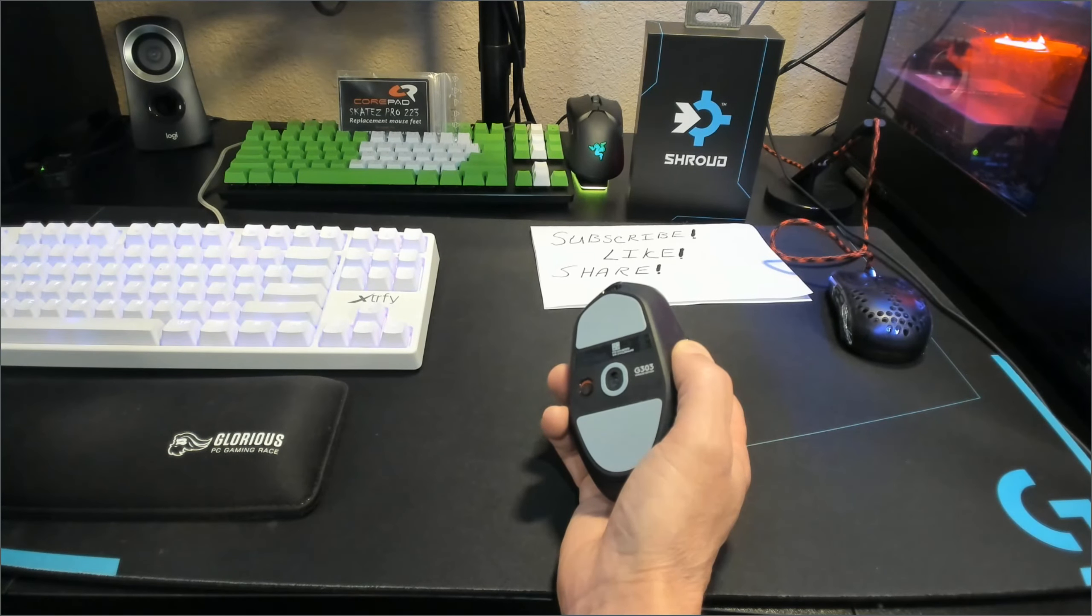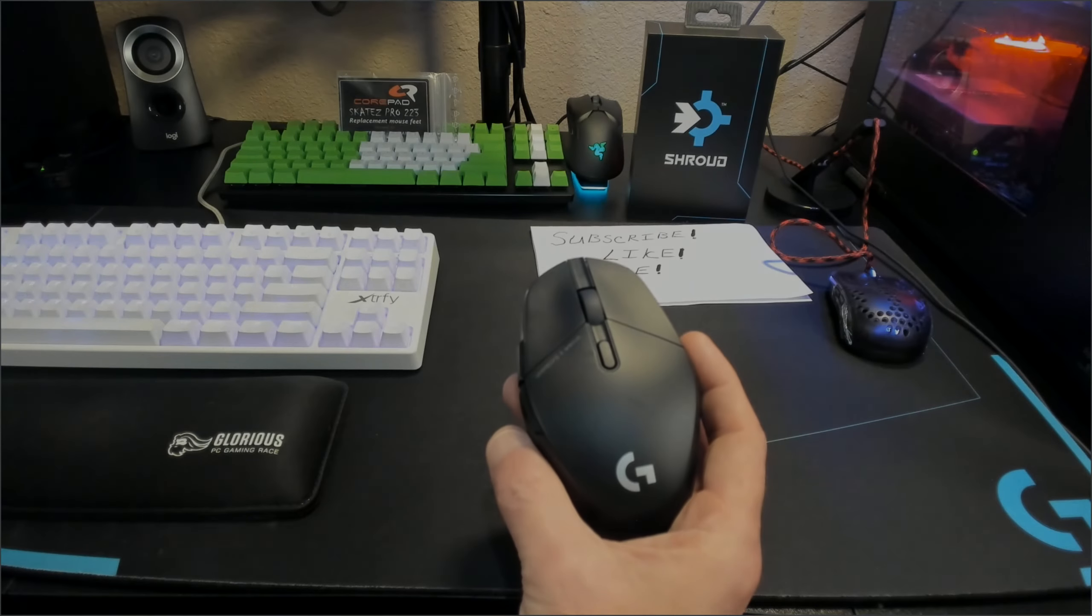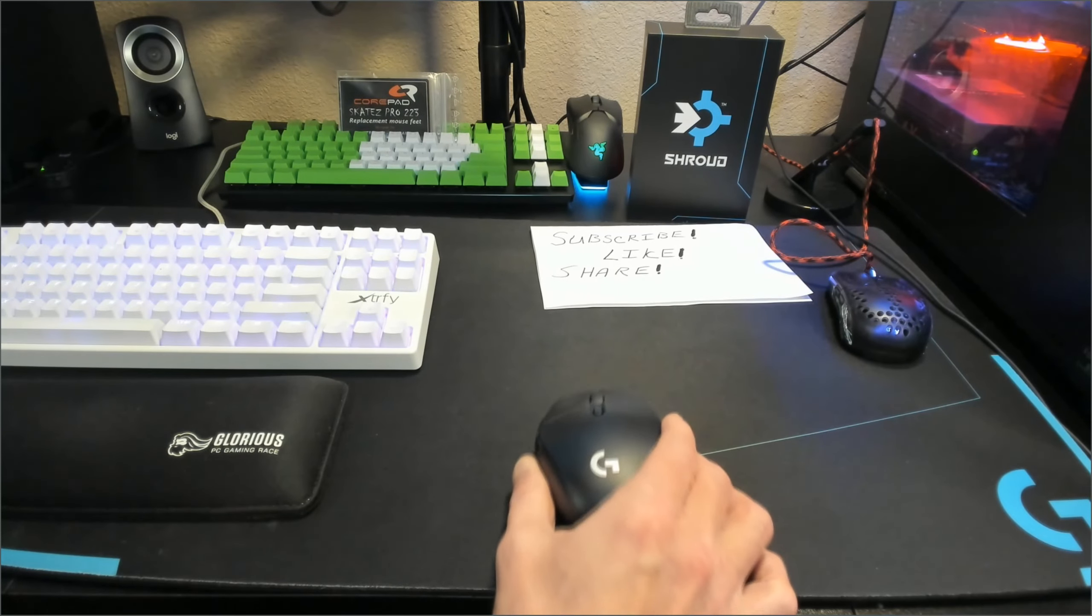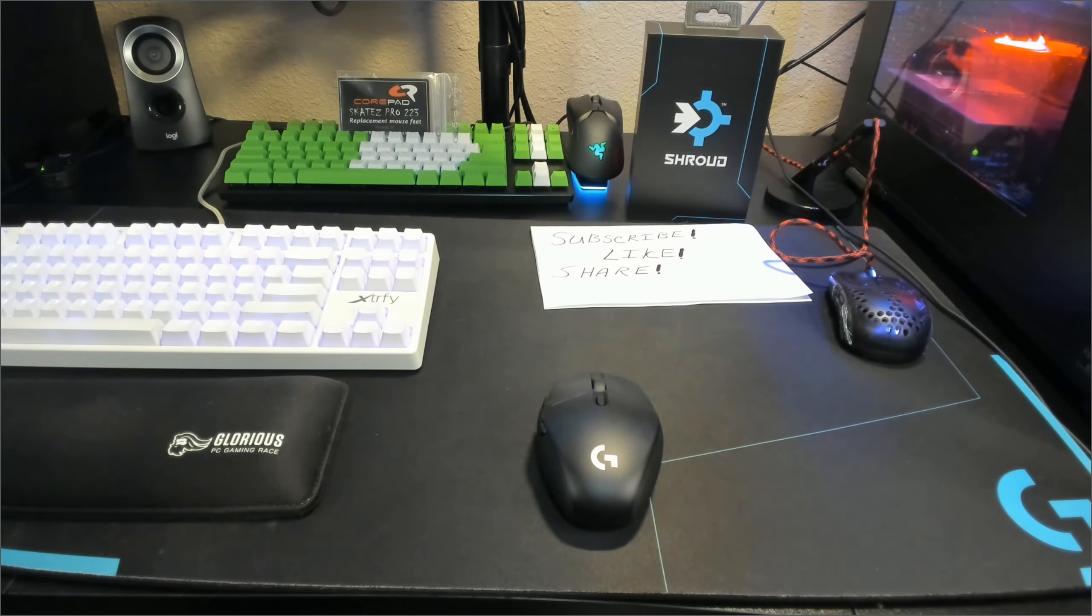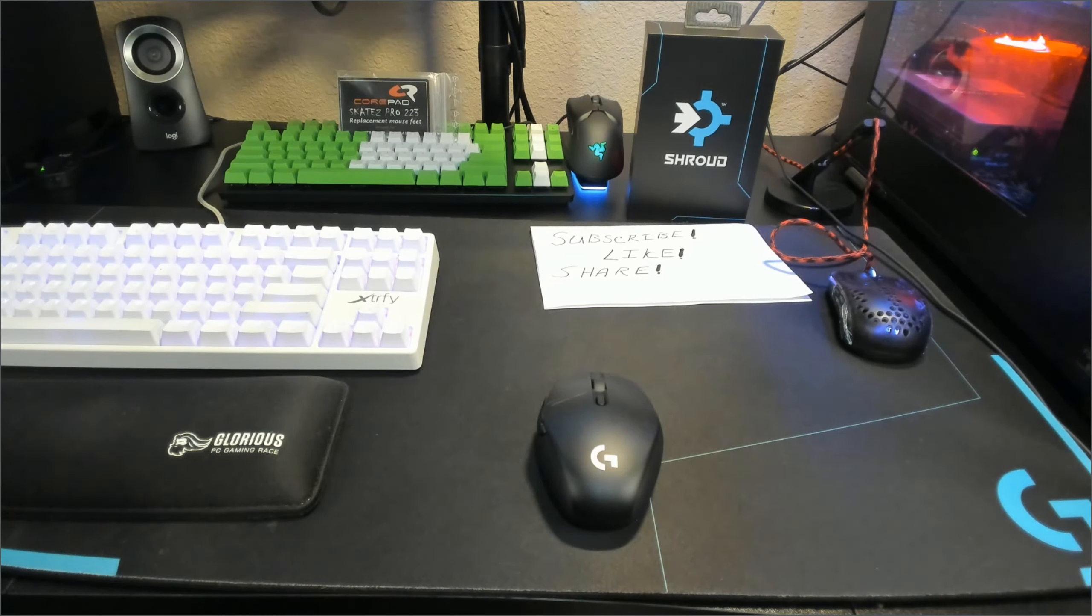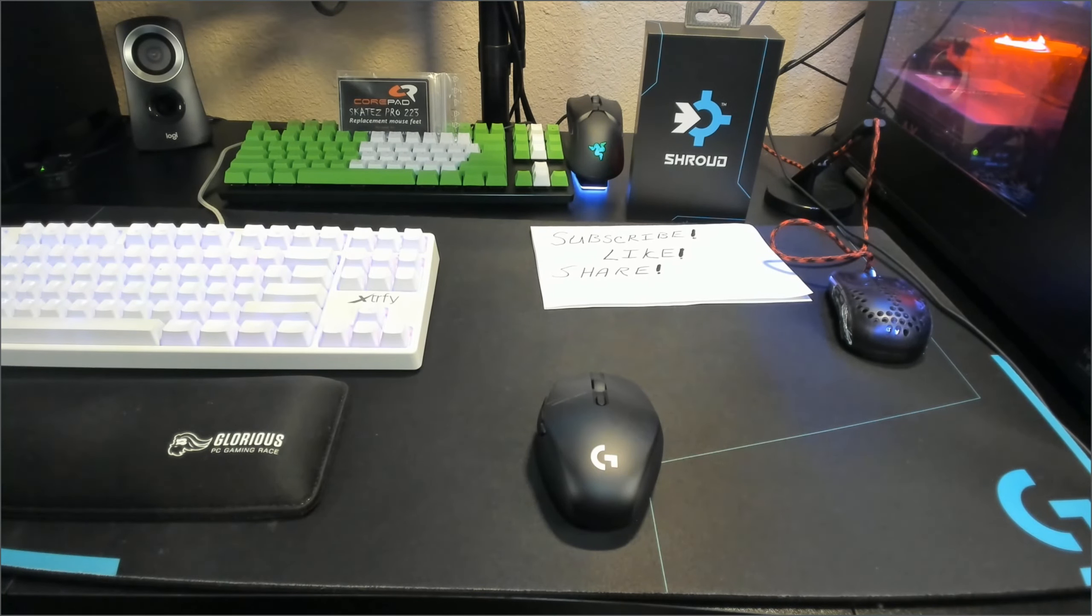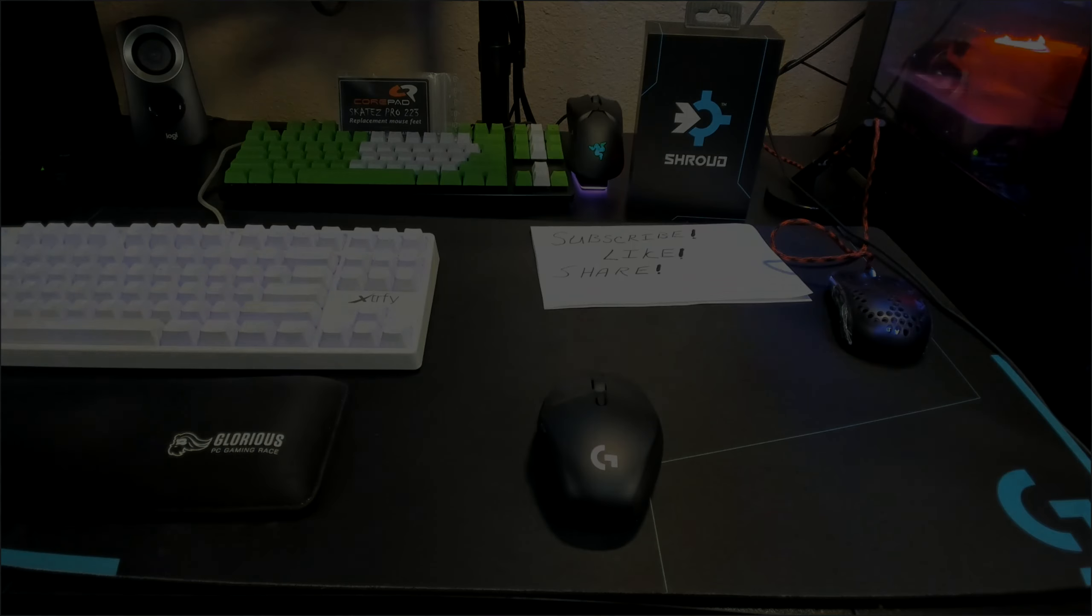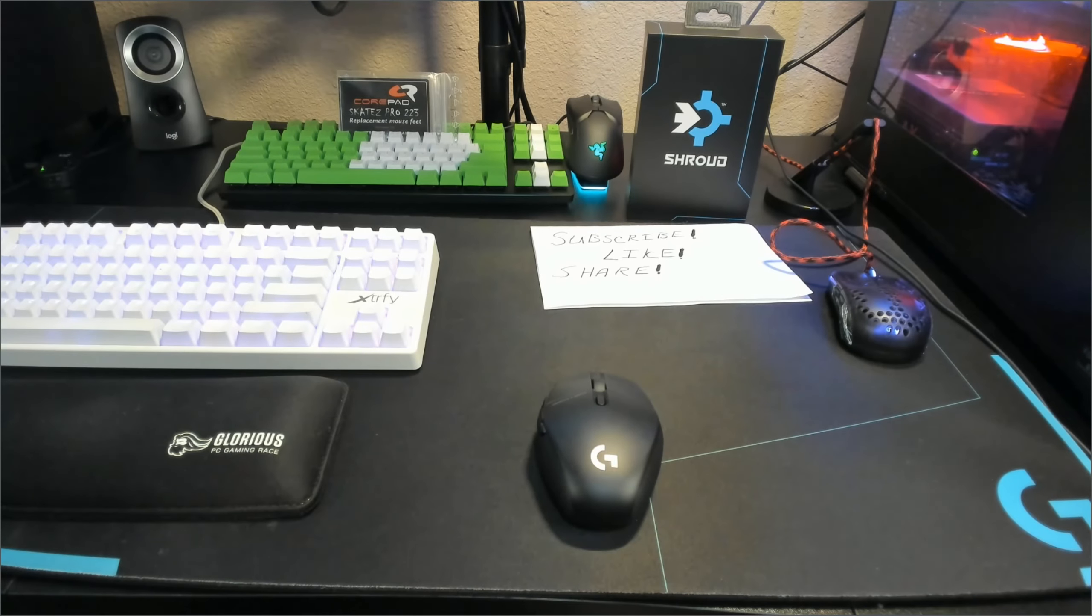Price of the G303 Shroud Edition comes in around $125 for shipping and tax depending on where you purchase the mouse. Compared to the Pro X Lightspeed at $150 and not having a Type-C connector, I think it was a great move on Logitech's part to show the community it is listening by changing that connector.